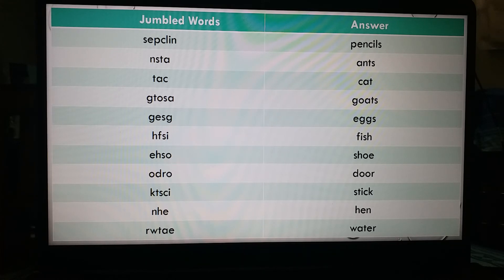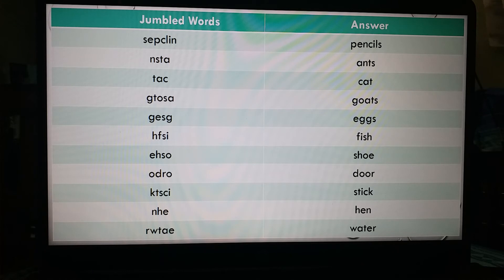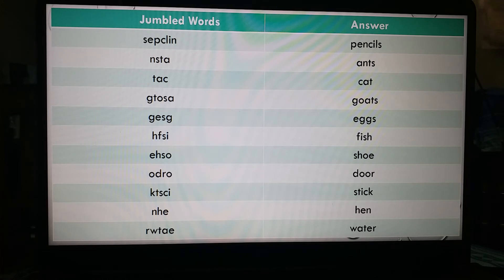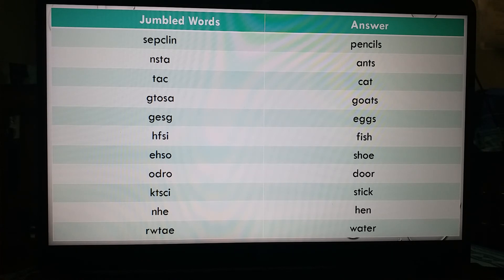H-F-S-I — another jumble word, the answer is 'fish', F-I-S-H. Then E-H-S-O — another jumble word, the answer is 'shoe', S-H-O-E. O-D-R-O — jumble word, the answer is 'door', D-O-O-R. K-T-S-C-I — jumble word, the answer is 'stick'. I hope you all know the word stick.